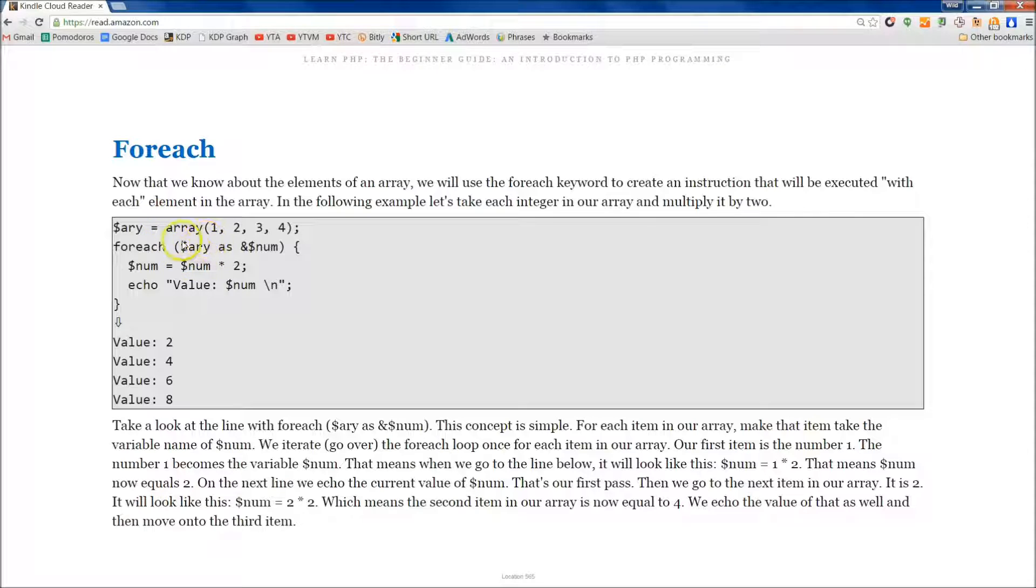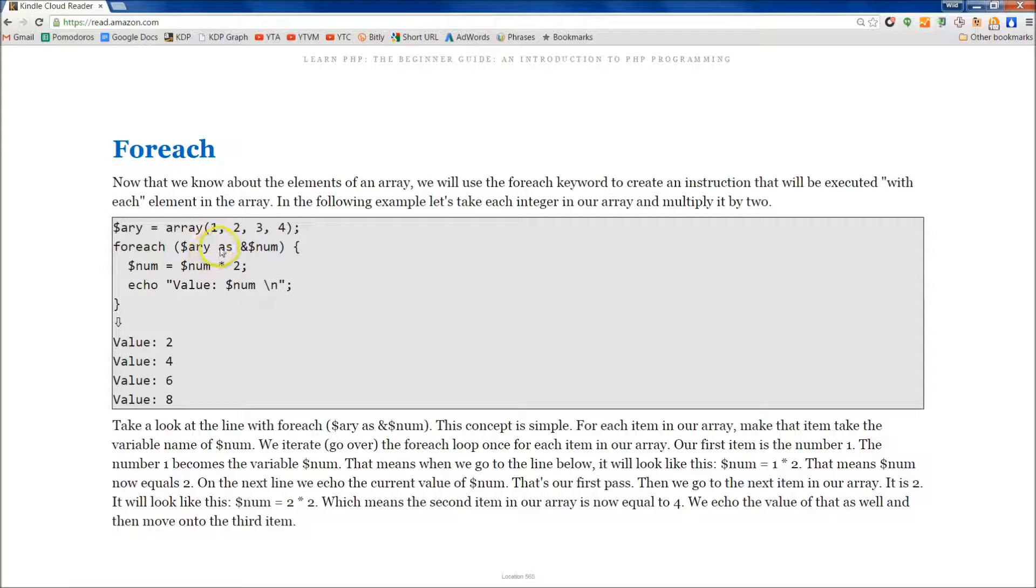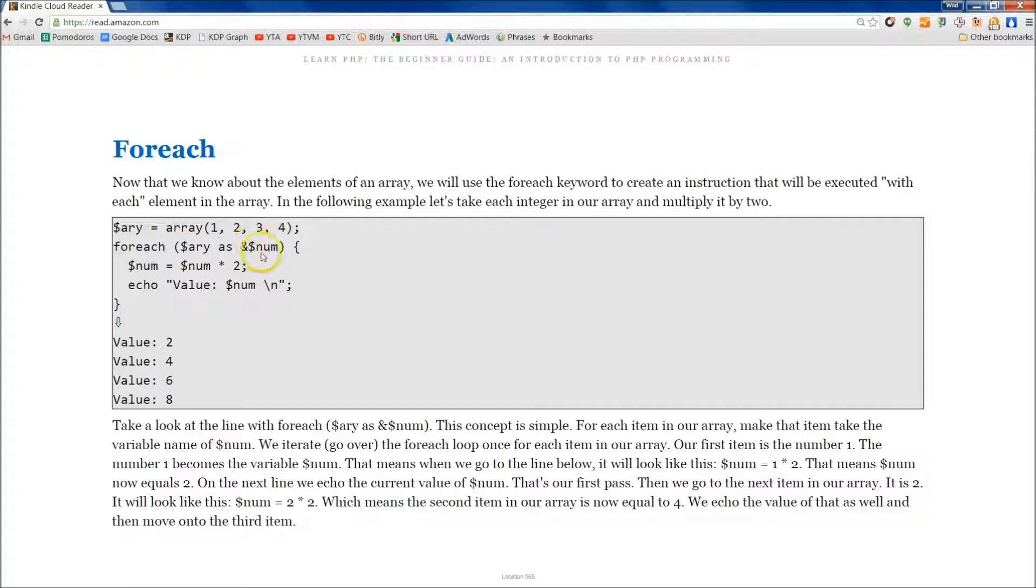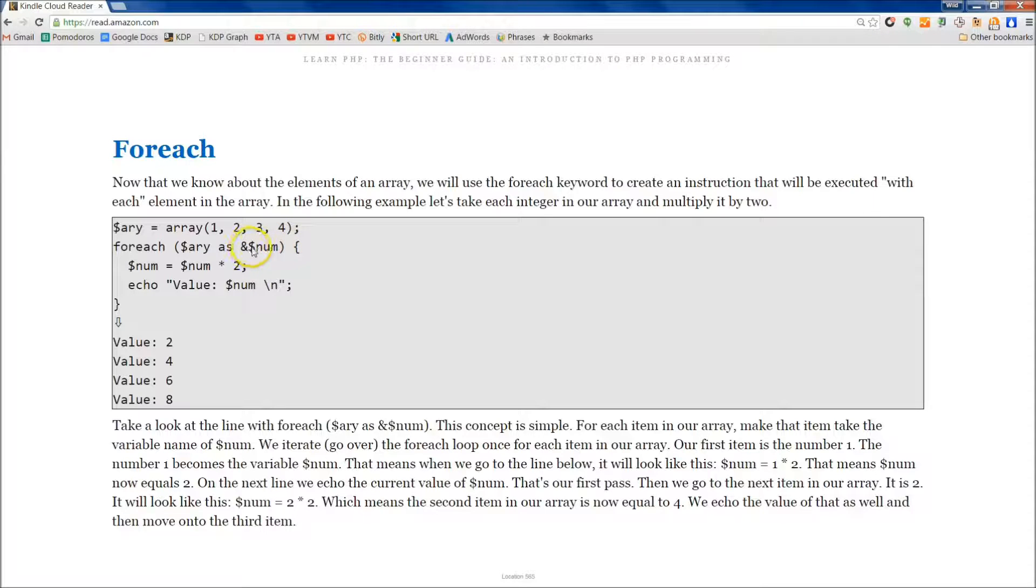We call out first the array, the array name right here, and we use the keyword as, and then we use ampersand num. Now we've just created a new variable name right here. Num is the one we've decided to choose.